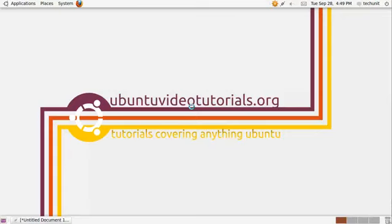In this Ubuntu video tutorial, we will be looking at installing HotHot Twitter Client. The first step is to launch the terminal from the application's menu.